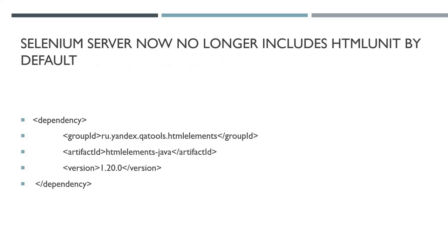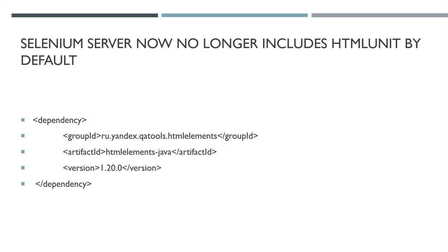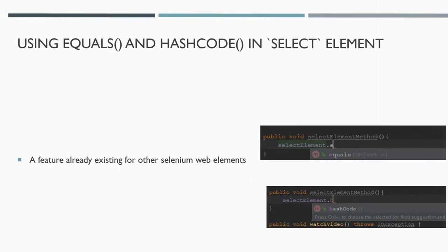The server Selenium WebDriver no longer contains HTML Unit by default. The implications may lie in your base test or base page class. If you had your own implementation of an instantiation of the page object, you may be using this kind of dependency. Now you can still use that, but you would have to go to Maven, for example, and take this dependency and manually add it yourself. Not too bad.